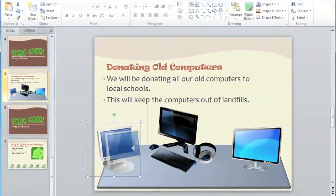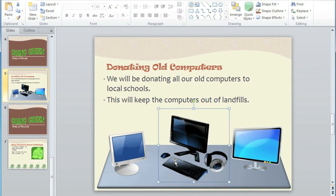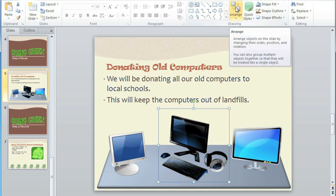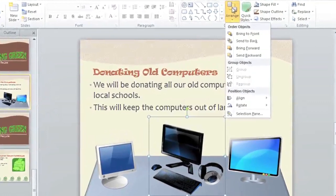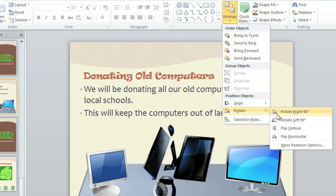Now I'm just going to move the computers a little bit. I'd also like to flip this computer around so it's facing the other way. The Rotate and Flip options are on the Format tab, but since I'm on the Home tab, I'm going to use the Arrange command, which has the same arrangement options. Go down to Rotate and select Flip Horizontal.